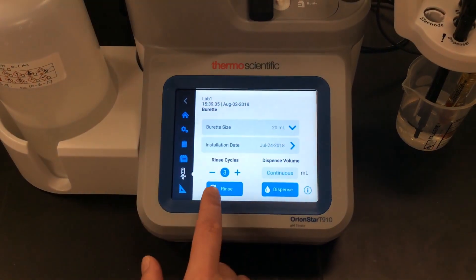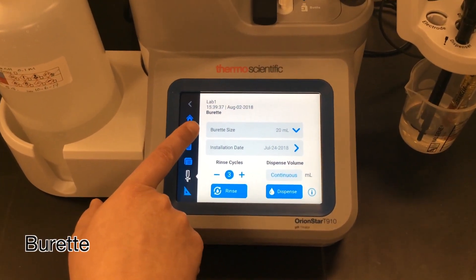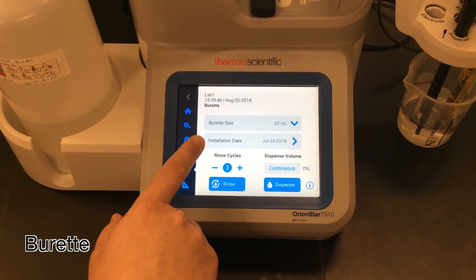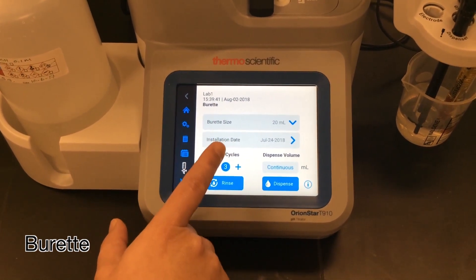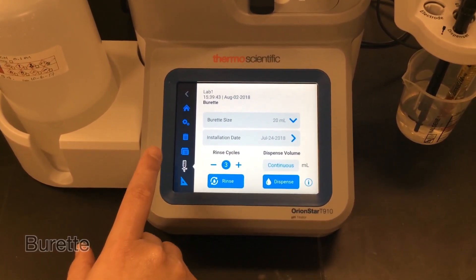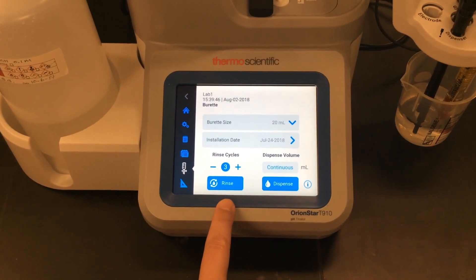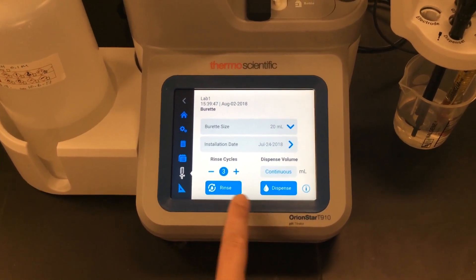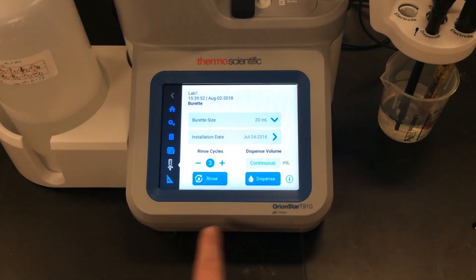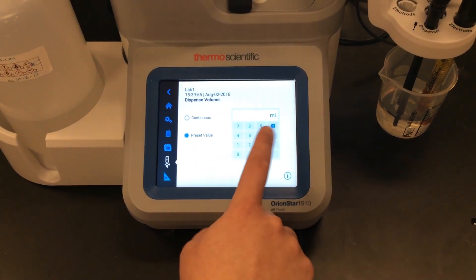The next screen is the burette screen. From here I can set my burette size and enter the installation date, which I can also use to set a maintenance reminder for myself to replace the burette. I can rinse the burette or dispense a certain volume.